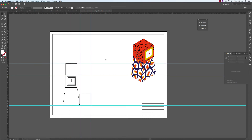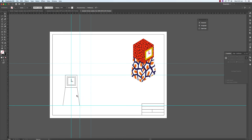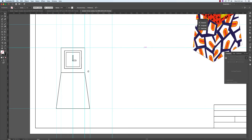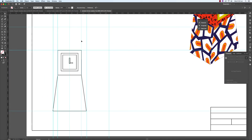I can get rid of these now — they've served their purpose. We need to create some more guides: a guide showing the extension of the smaller part of the clock, and some guides extending upward showing the greatest width of the clock. Now we've got all these reference points to help us draw the top view.